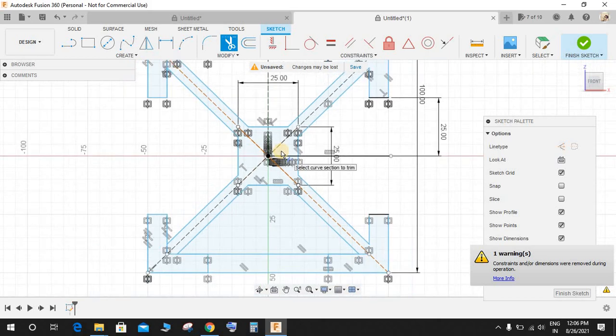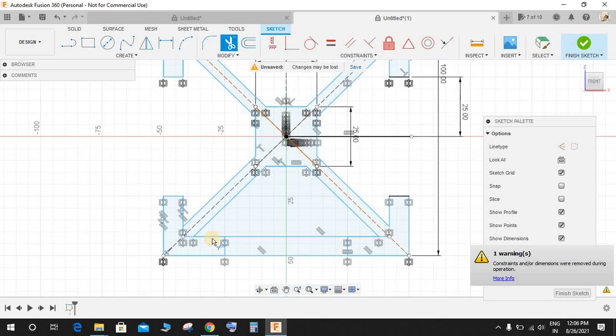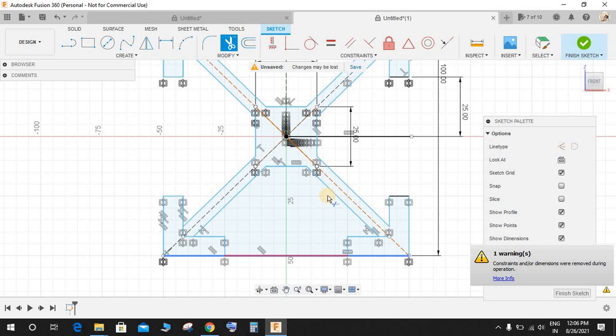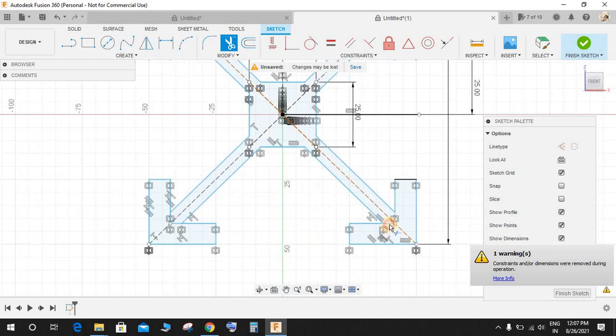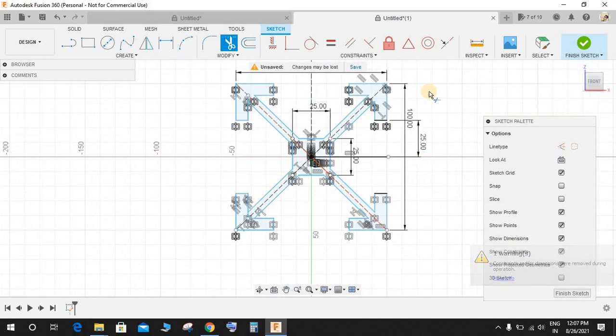Fusion 360 automatically snaps what you want to extrude, so I'm just doing this to make my sketch look better.